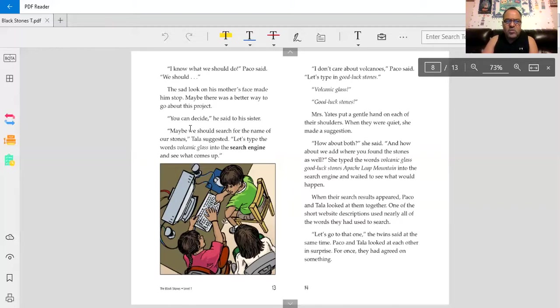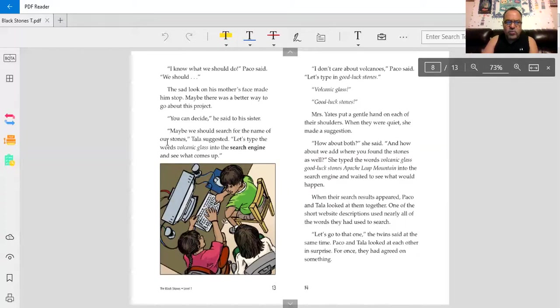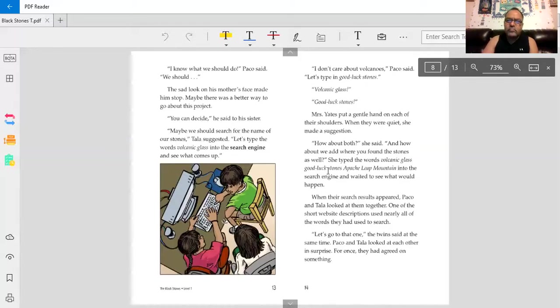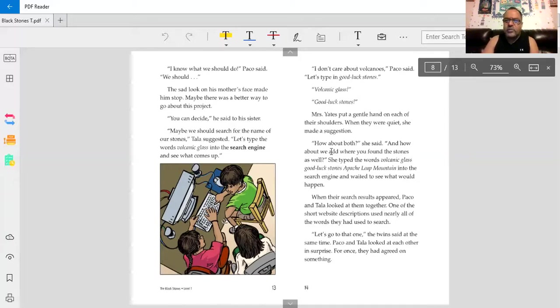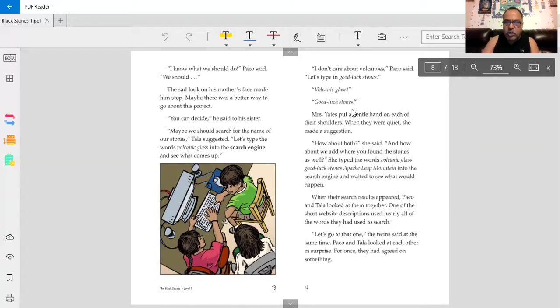You can decide, he said to his sister. Maybe we should search for the name of our stones, Tala suggested. Let's type the word volcanic glass into the search engine and see what comes up. I don't care about volcanoes, Baco said. Let's type in good luck stones. Volcanic glass. Good luck stones. And again, they're arguing.